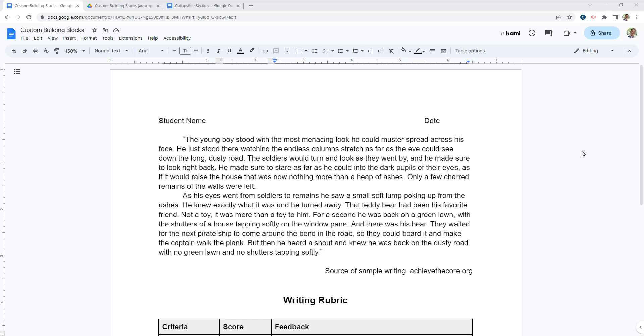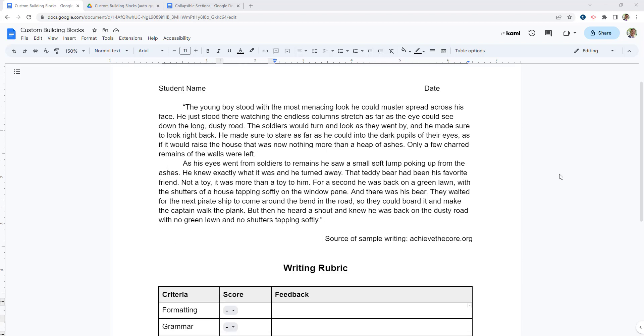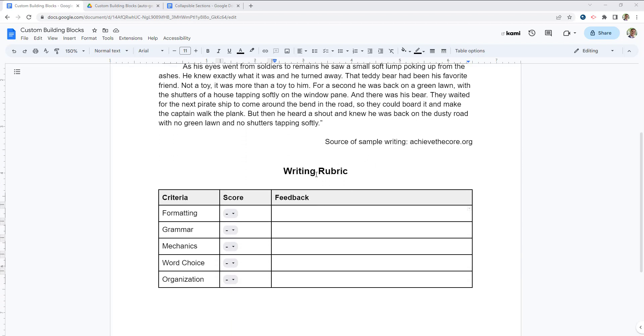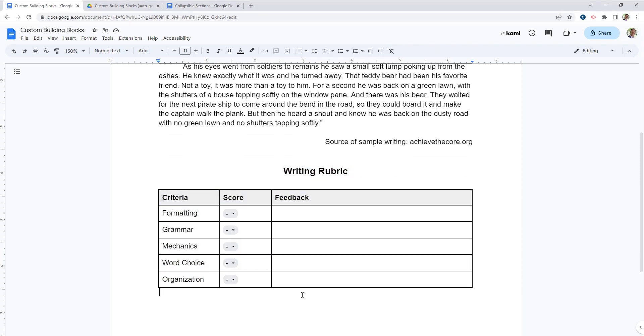First, we're going to take a look at custom building blocks. Here is an example of some student work that was submitted via Google Docs. And as the writing teacher, I like to use a particular writing rubric that I created to provide students with some feedback.